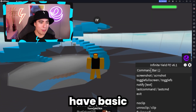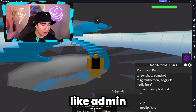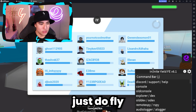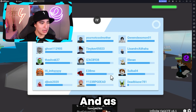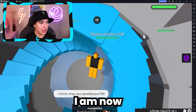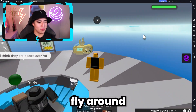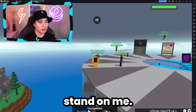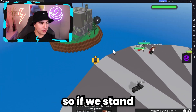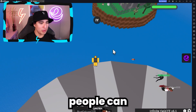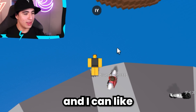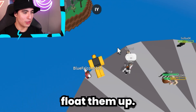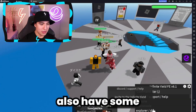You also have basic admin commands like fly. So we can just do fly like that. As you guys can see, I am now able to fly around and let people stand on me. So if we stand on this edge, people can walk onto me and I can float them up.